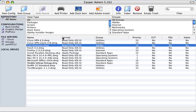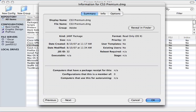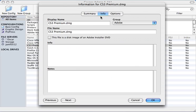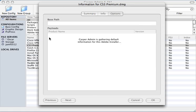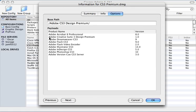Now, click on the Get Info button for the disk image you've created. Click on the Info tab and then check the box that says, This file is a disk image of an Adobe Installer DVD. At this point, Casper admin will analyze the DMG to see what installers are available inside the Adobe Installer.